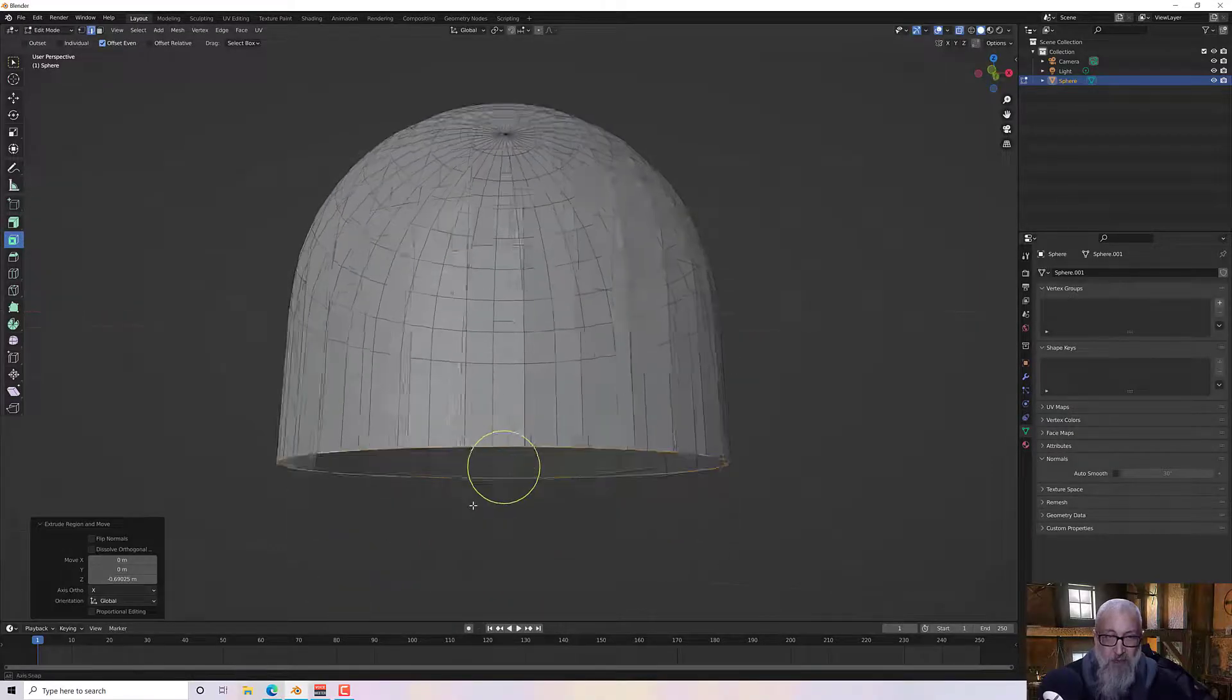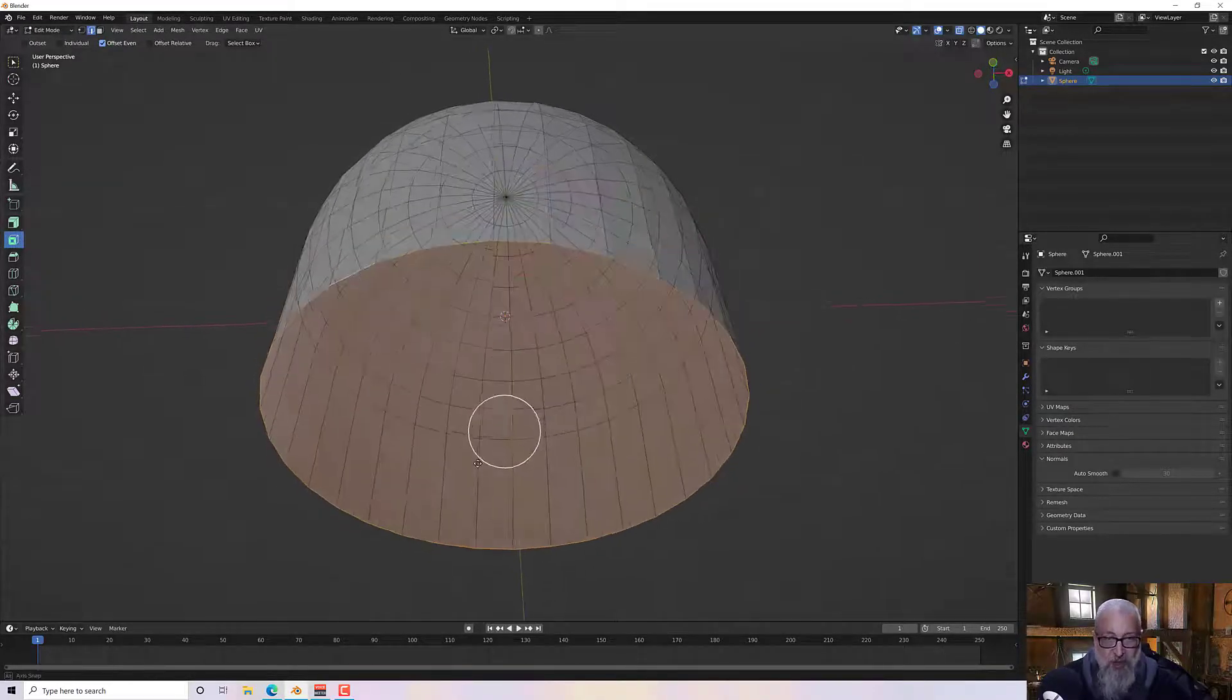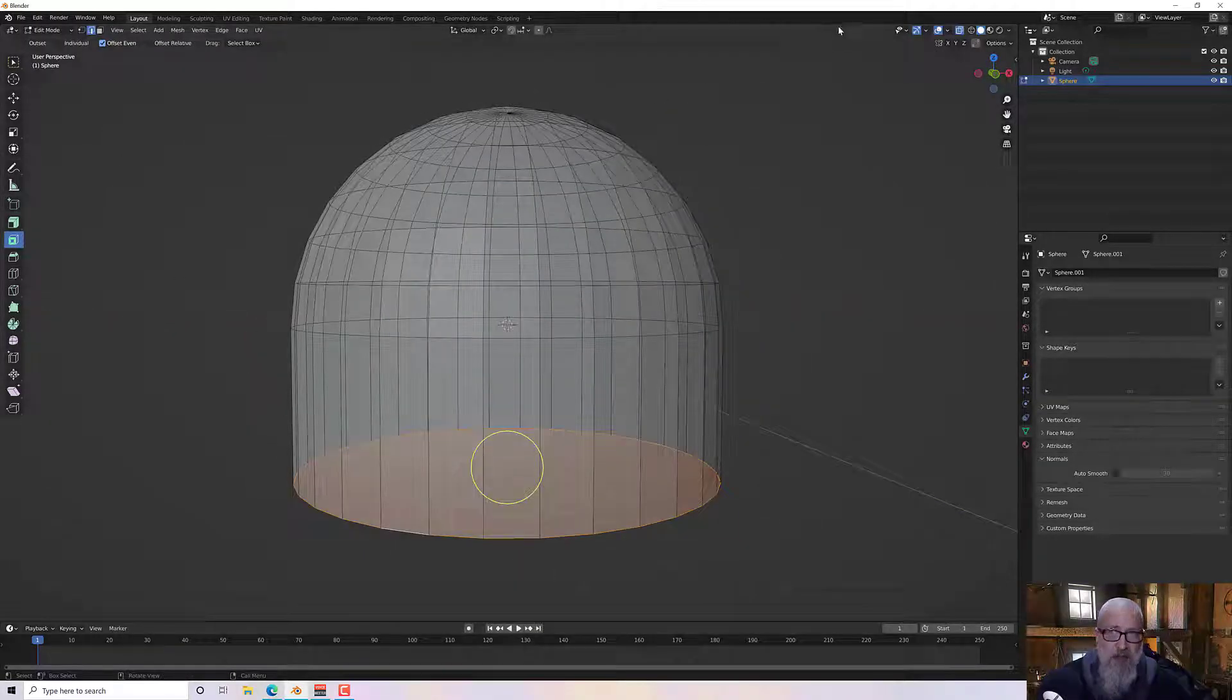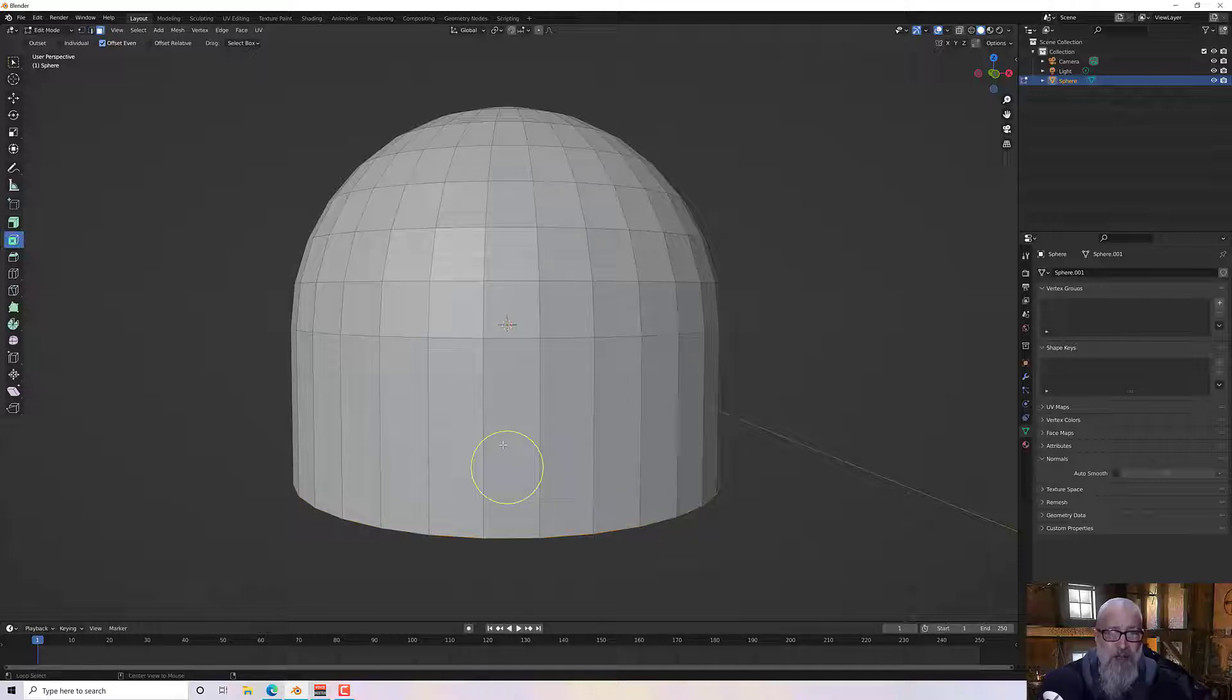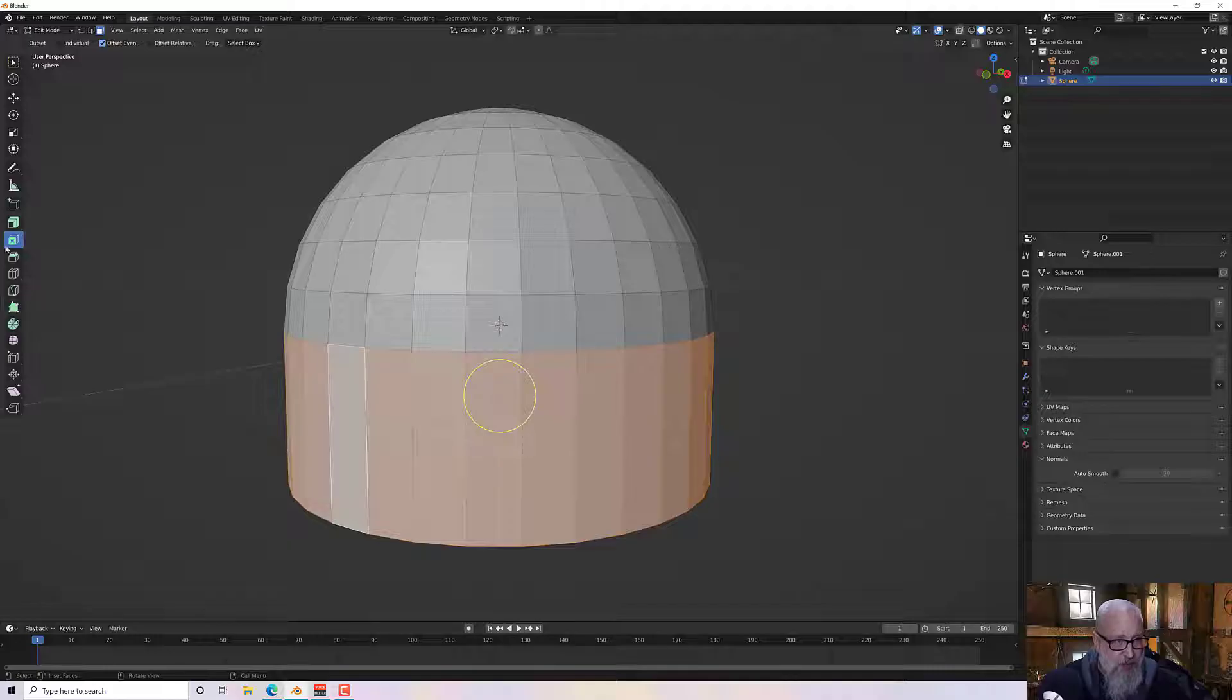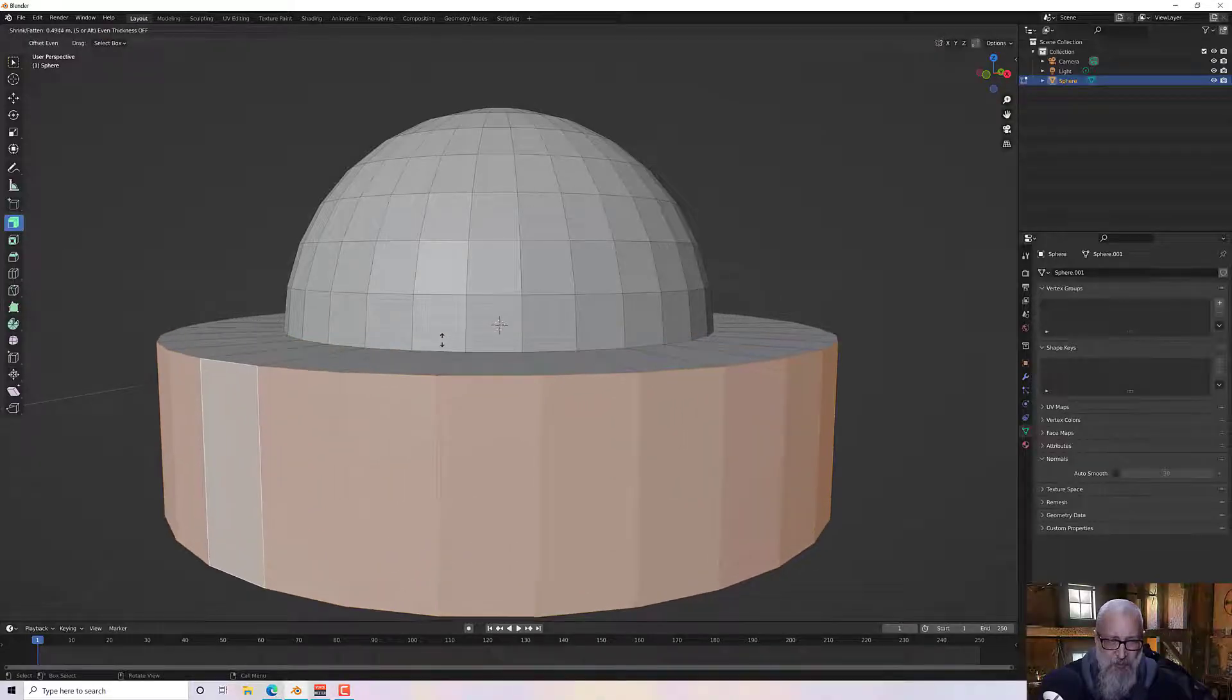And then in edge mode I'm just going to extrude these down with an E, constrain with the Z so it just goes straight down, and then F to fill the bottom. Then taking it out of x-ray mode, back to poly mode, alt click to select that loop and then I want to extrude along normal just to bring that out.